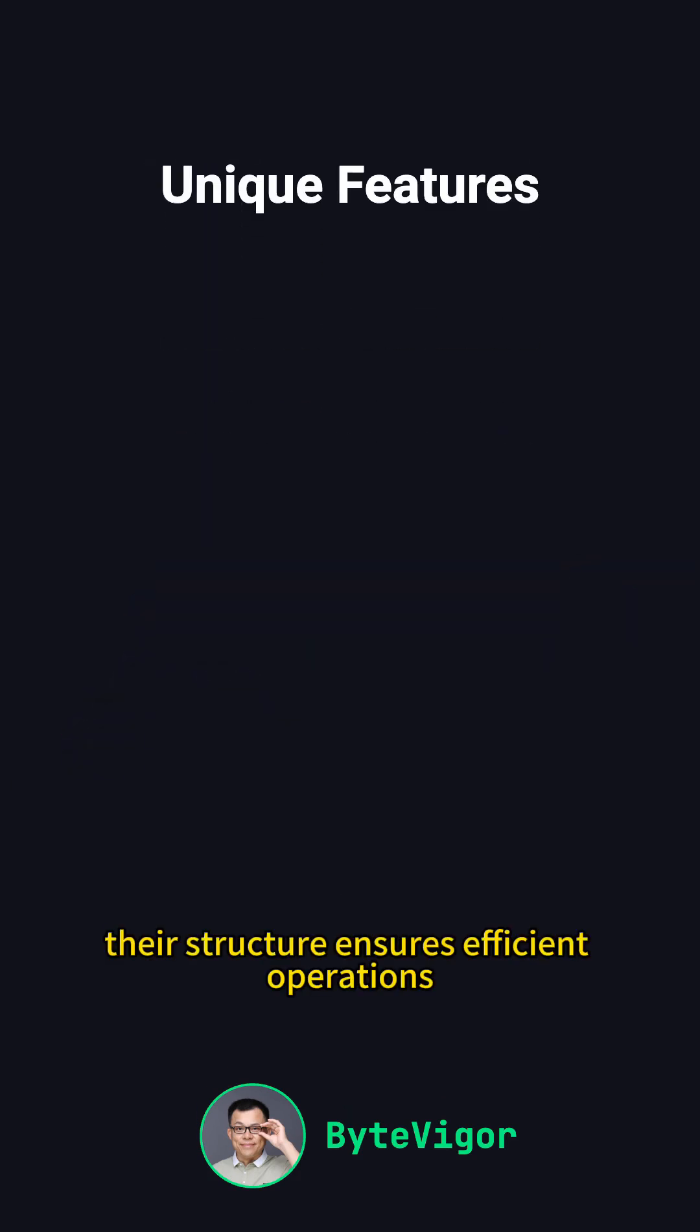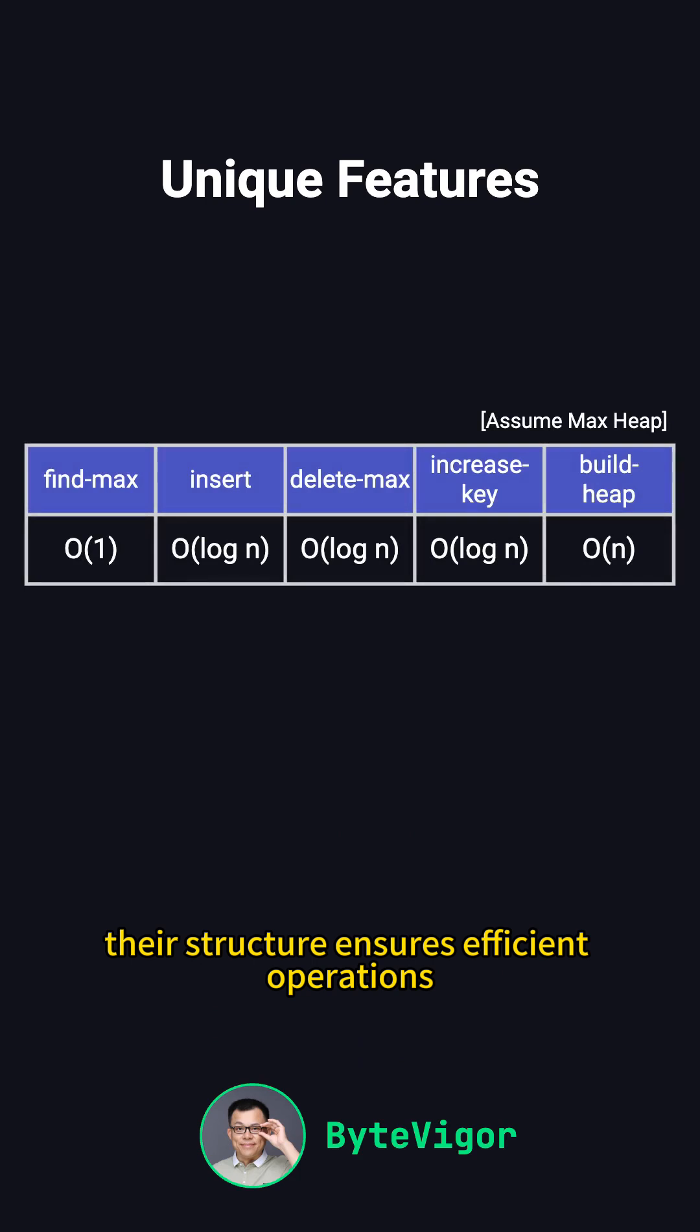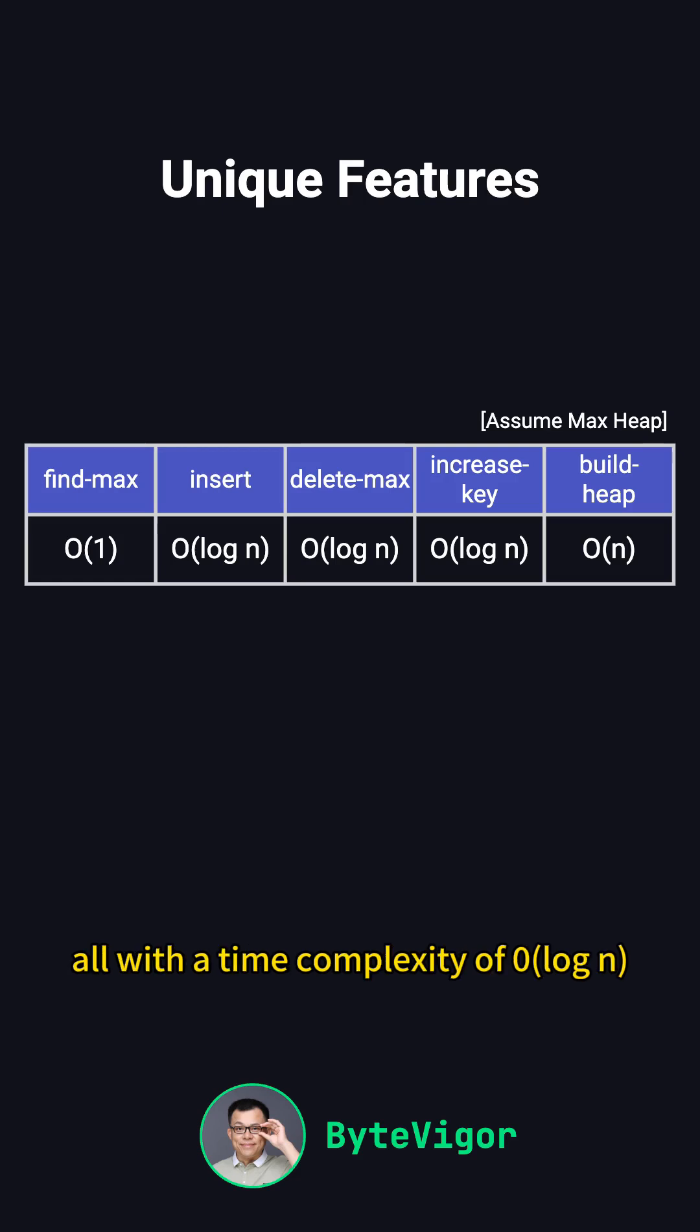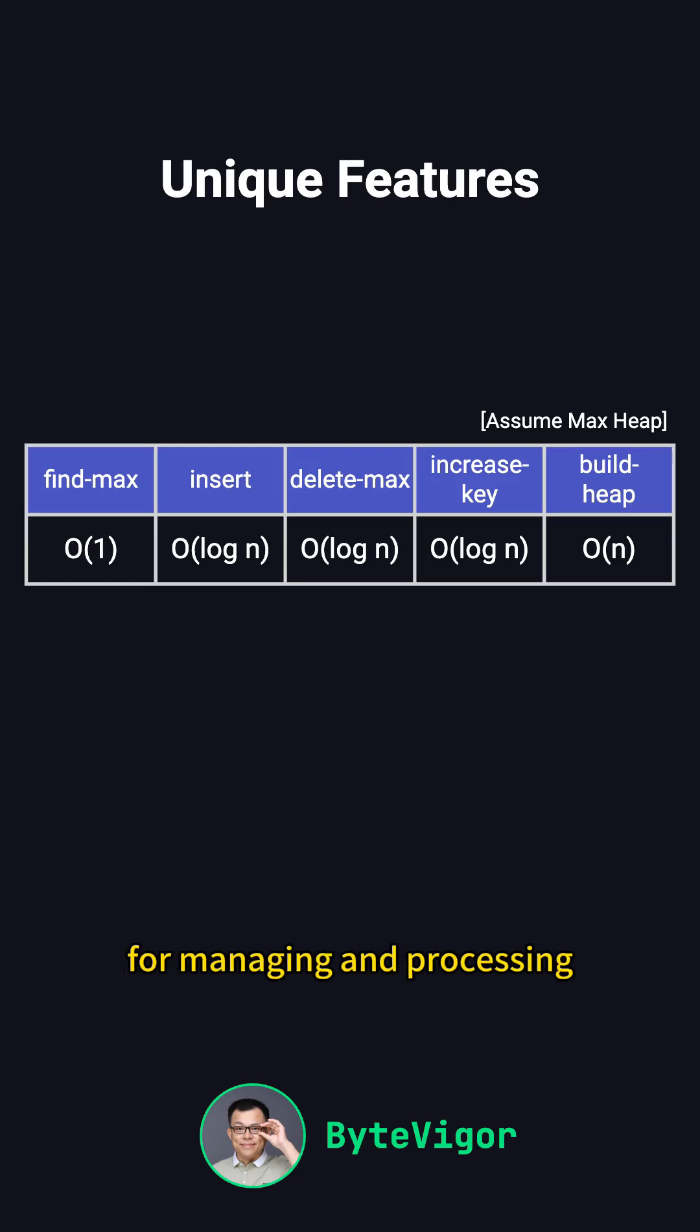Their structure ensures efficient operations like insertion, deletion, and key modification, for example, increase or decrease, all with a time complexity of O log N. This efficiency makes heaps ideal for managing and processing large data sets.